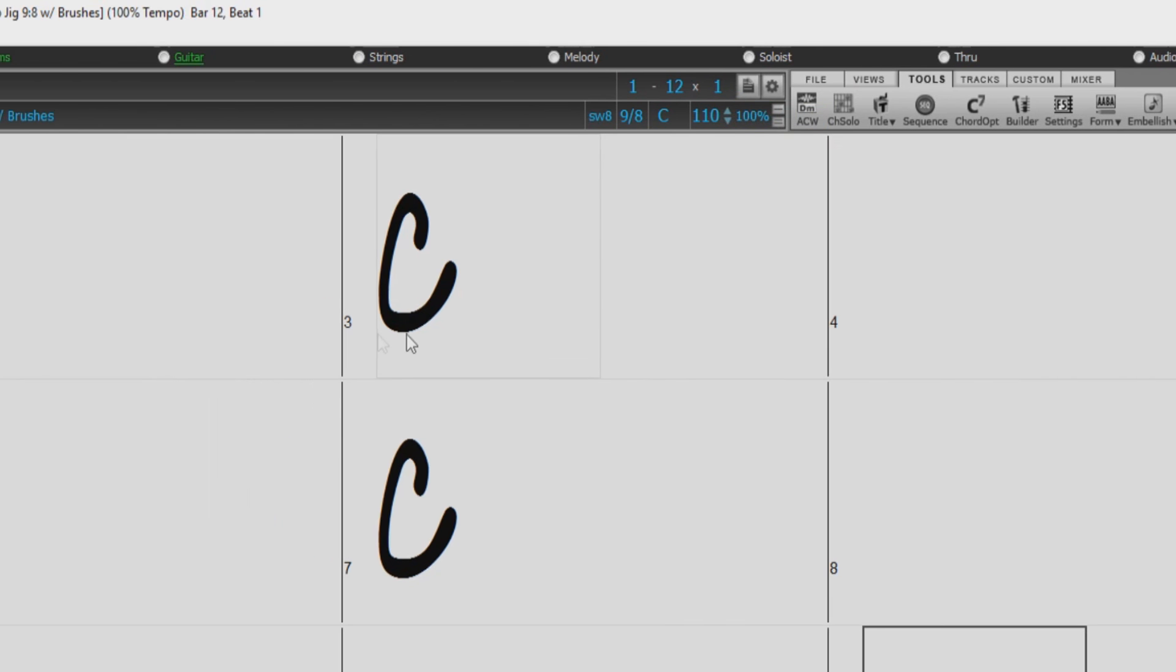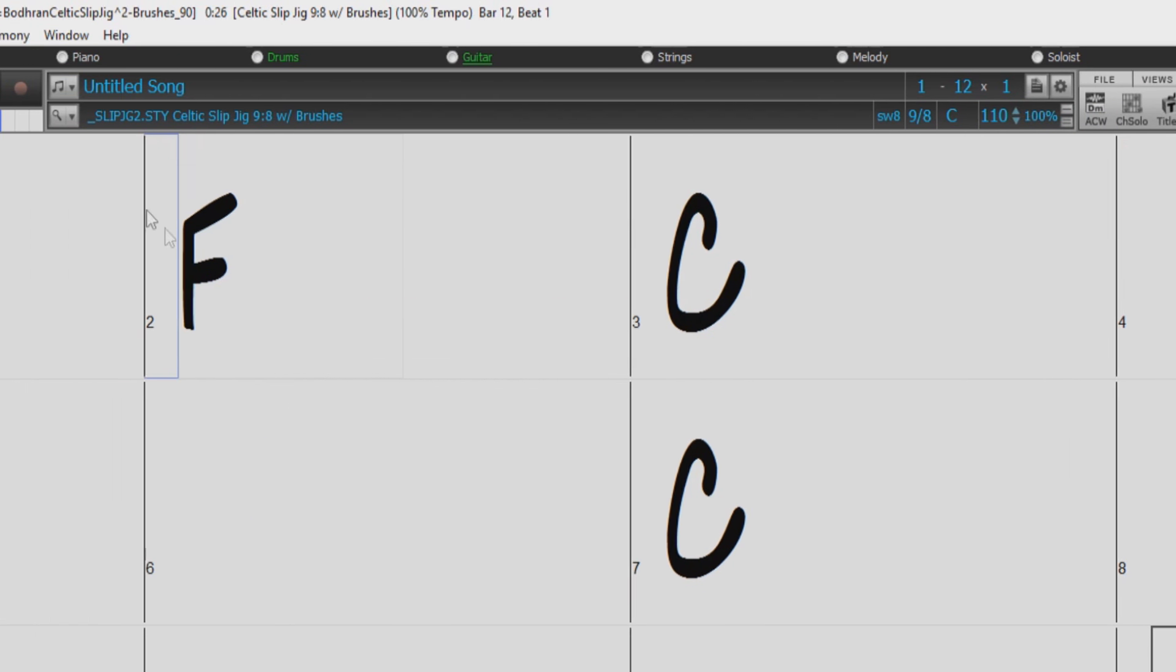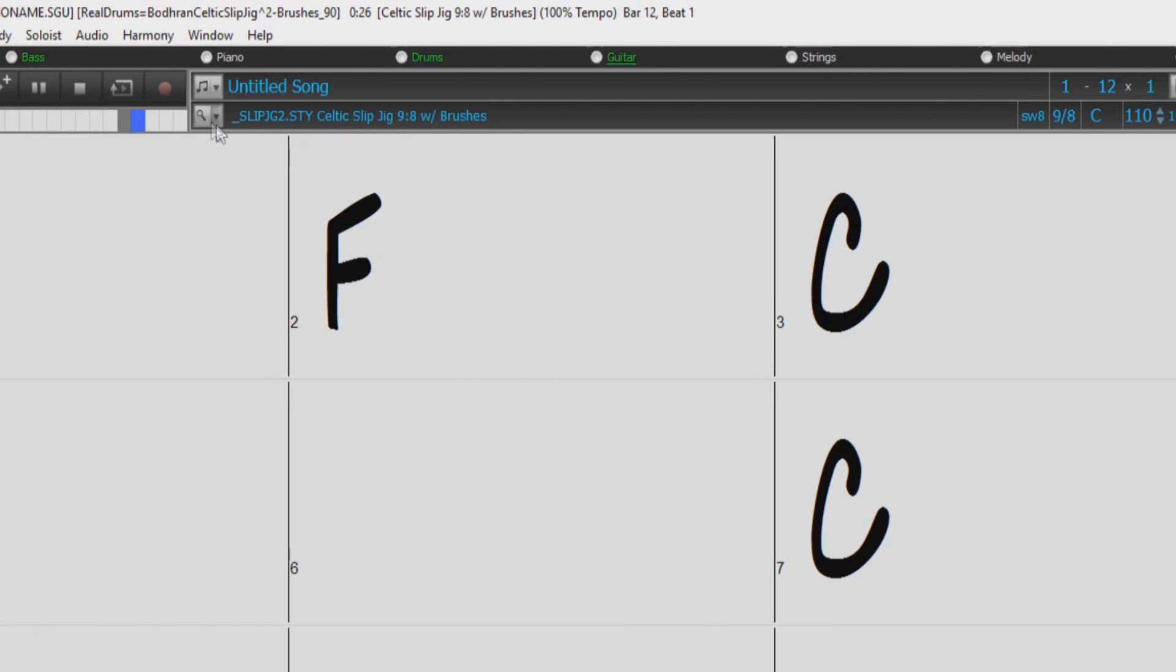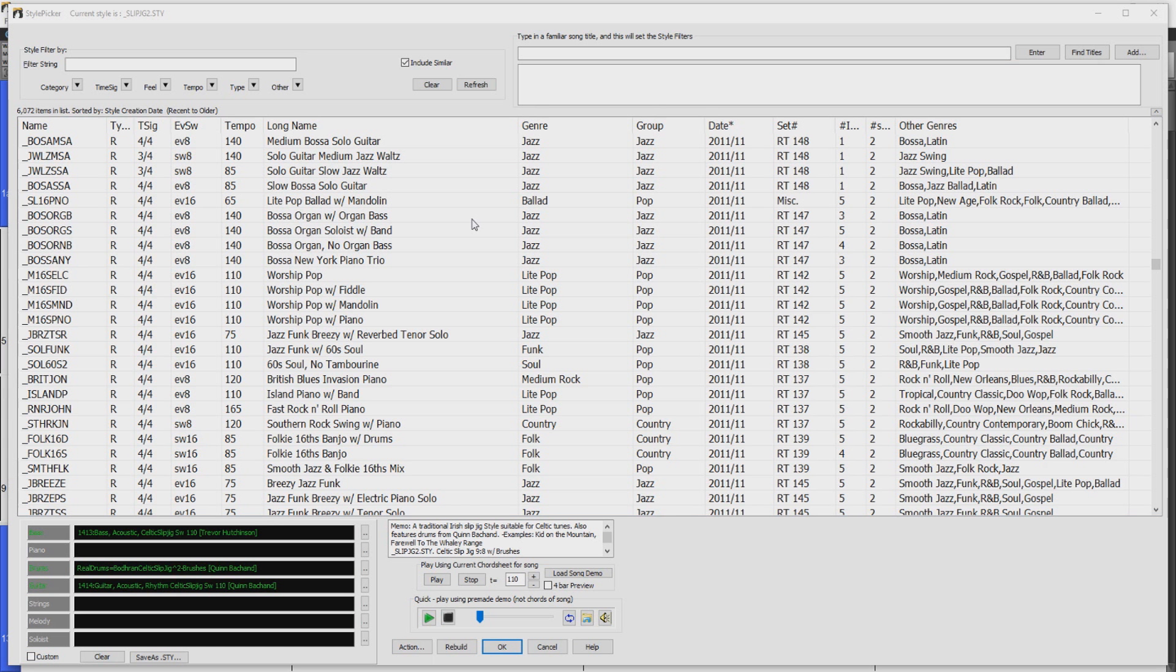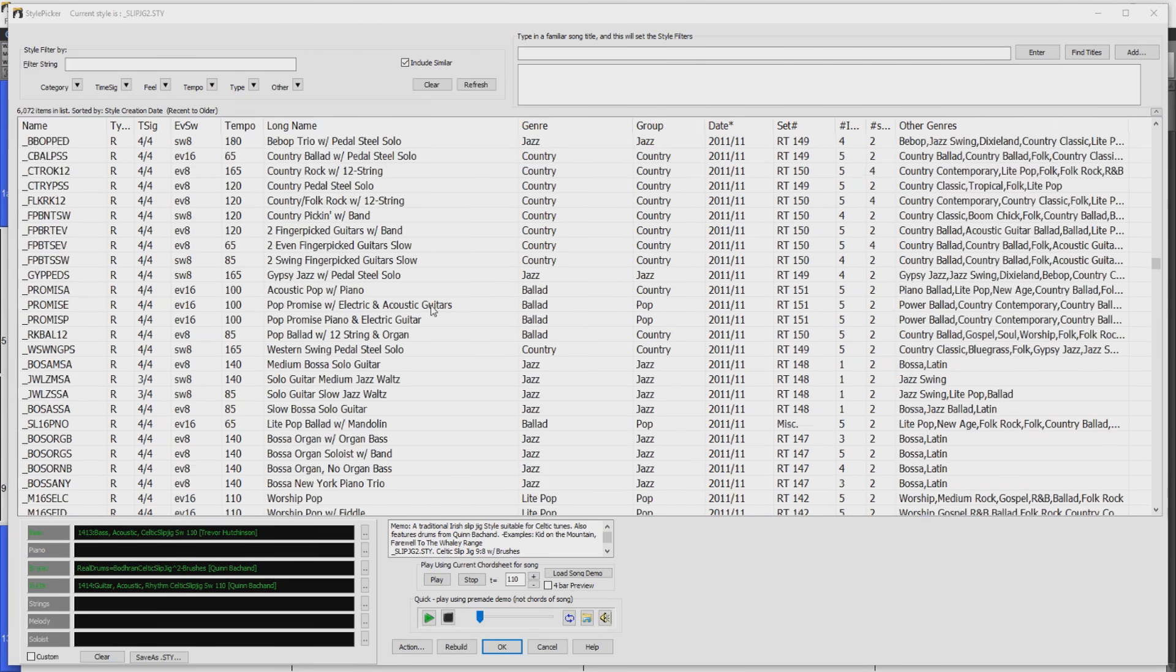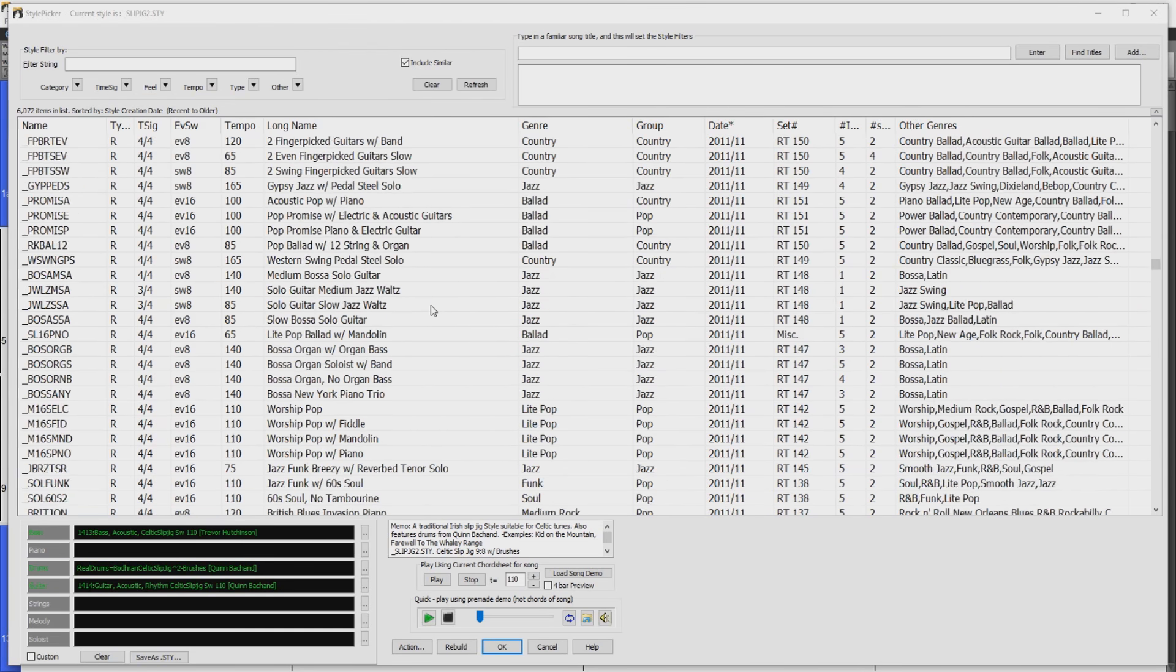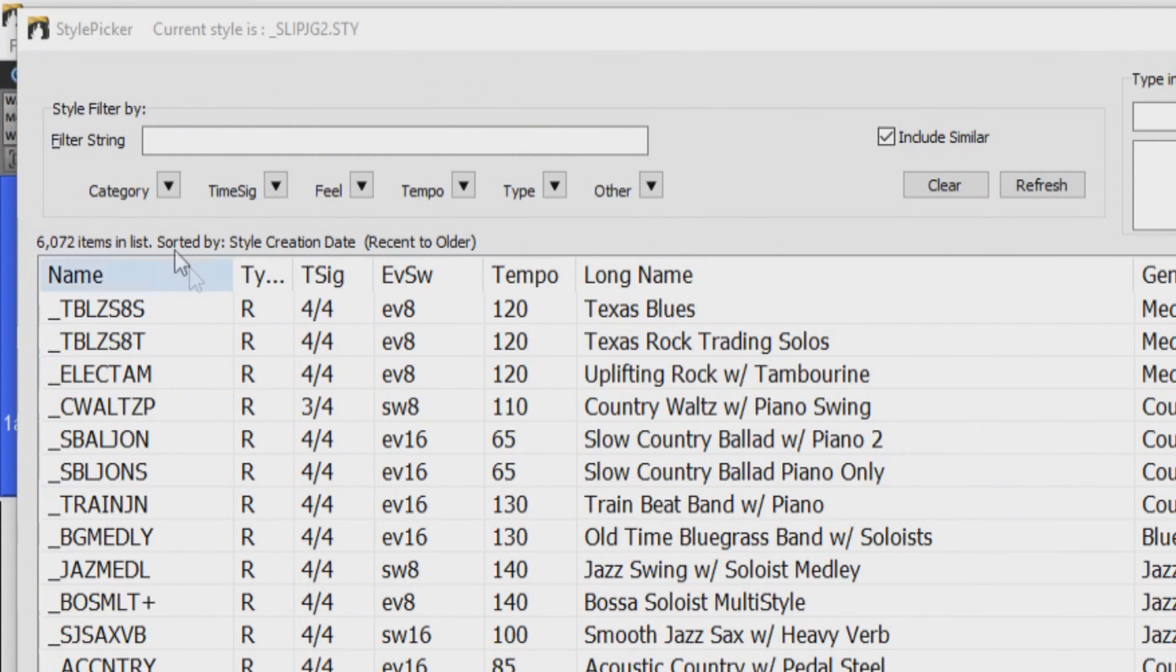Now we need to choose a style. You can open the style picker by clicking the magnifying glass button here. All the styles will be listed in the main window here. But we can narrow those down with the filter string on the top left. These drop down menus allow you to narrow the field by category or genre,